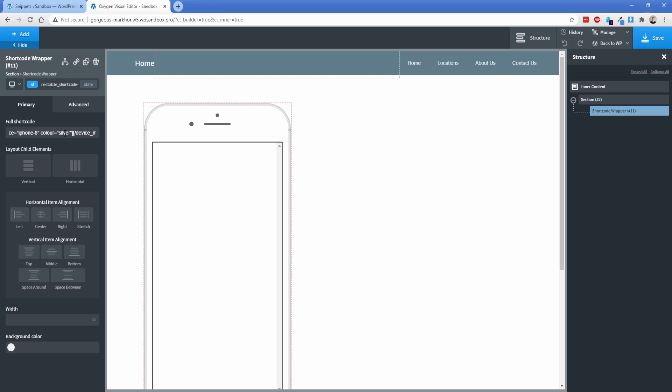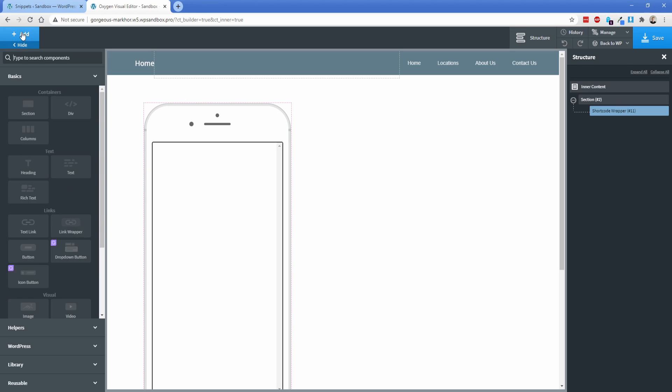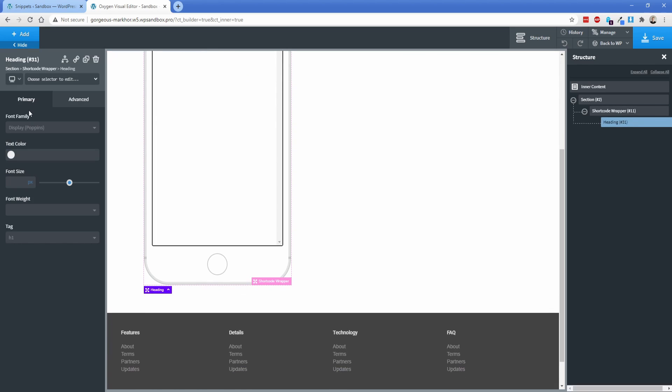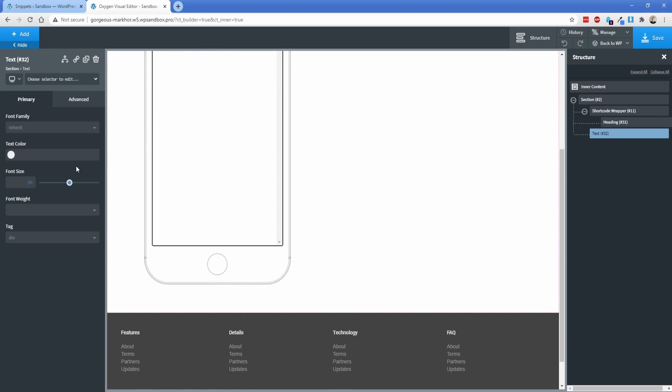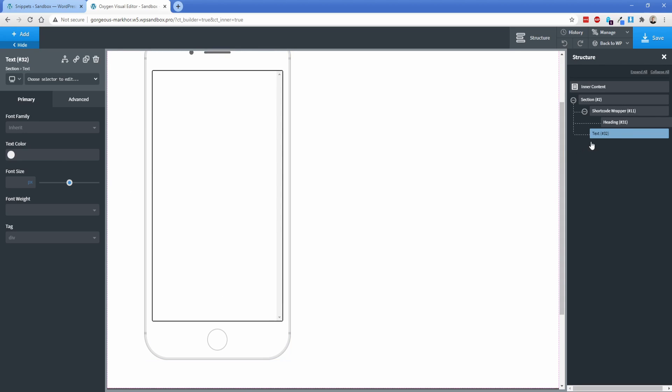Now, in terms of actually adding content to the short code wrapper, out of everything in Oxygen, the only thing I've found so far that doesn't quite work properly is the gallery element, but everything else works like headings, text, images, buttons, videos, even repeaters work. Anything works inside of this, which is amazing. Just for the sake of example, let's add in a heading and then we'll pop in some text. And you'll notice that things sometimes don't quite work. They don't fit inside of the short code wrapper how you would want.